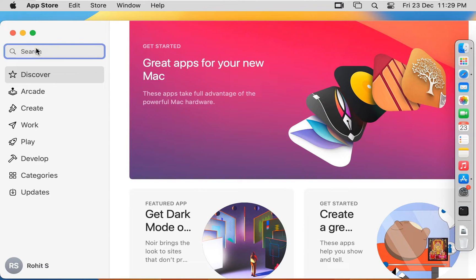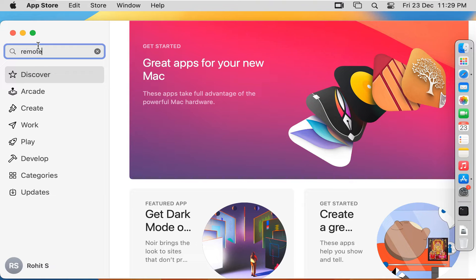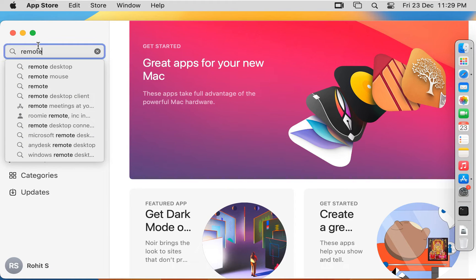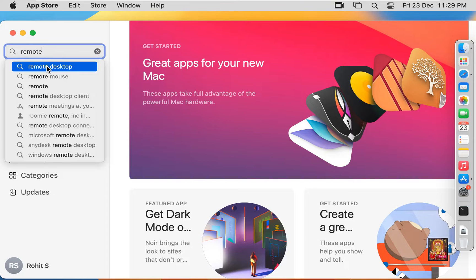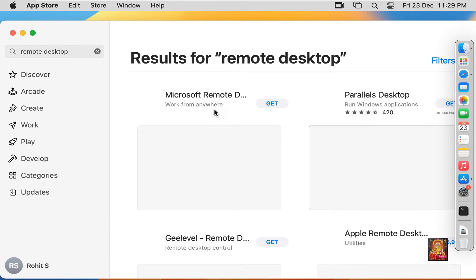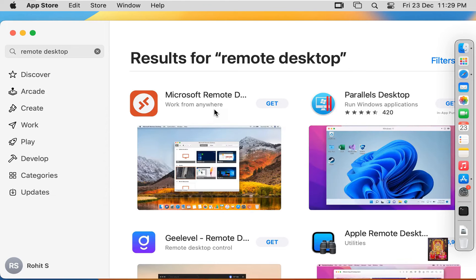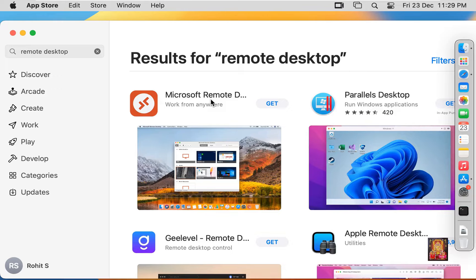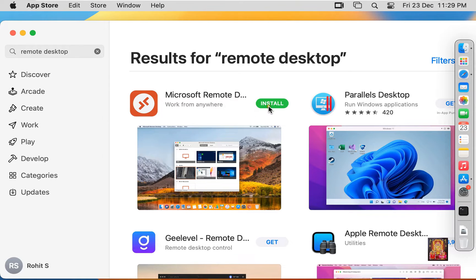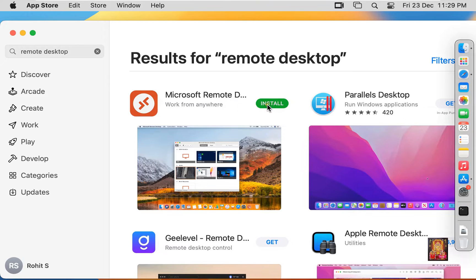Click on Search Bar. Type Remote Desktop. Let's click on it. Here it is, Microsoft Remote Desktop. Click on Get. Click Install.